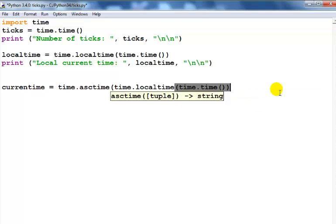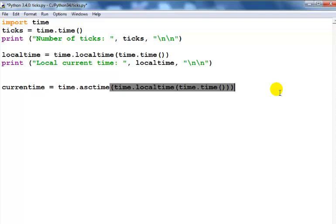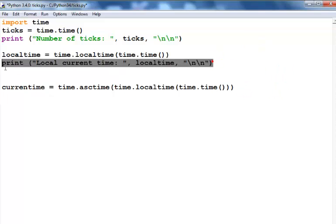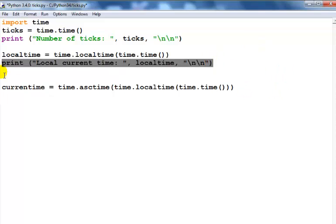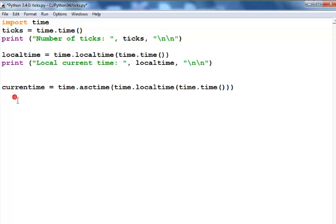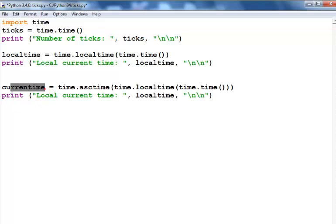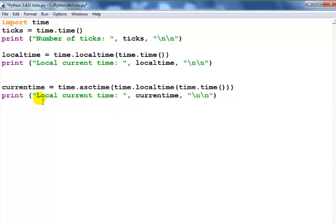Then all I just need to do now is print out this formatted time. So the formatted time, get my variables right there and just paste it here. Let's say formatted local current time is...